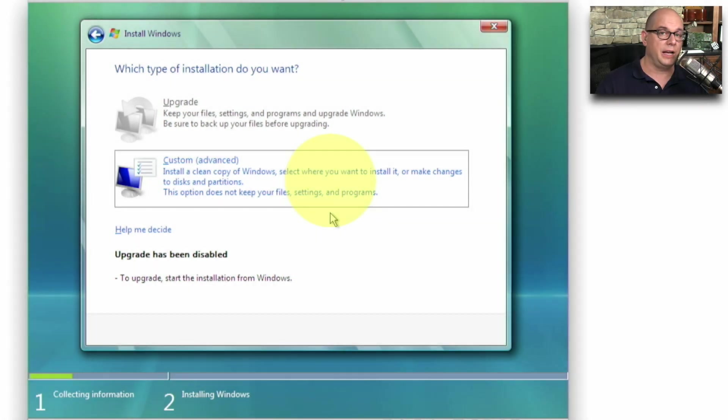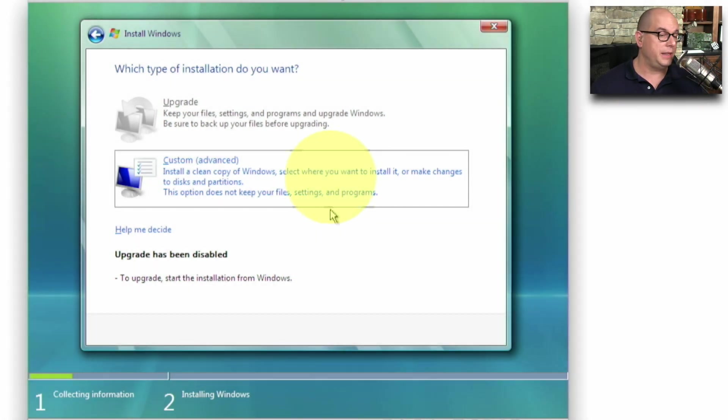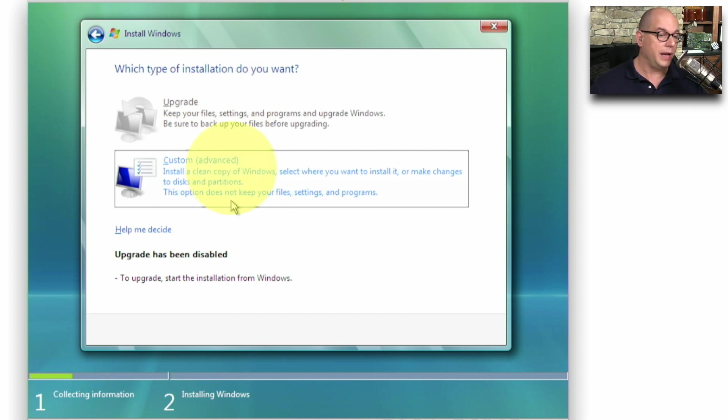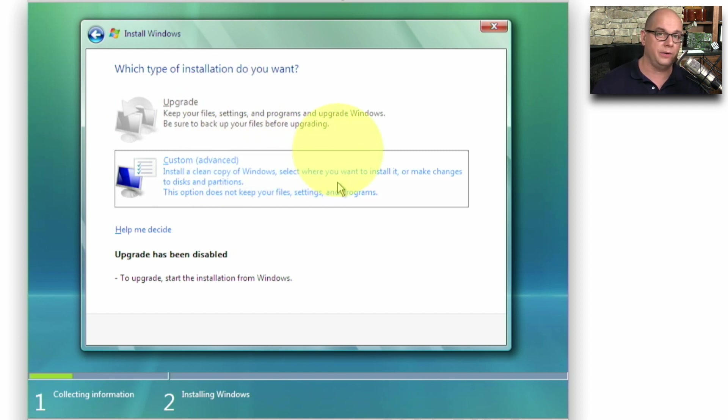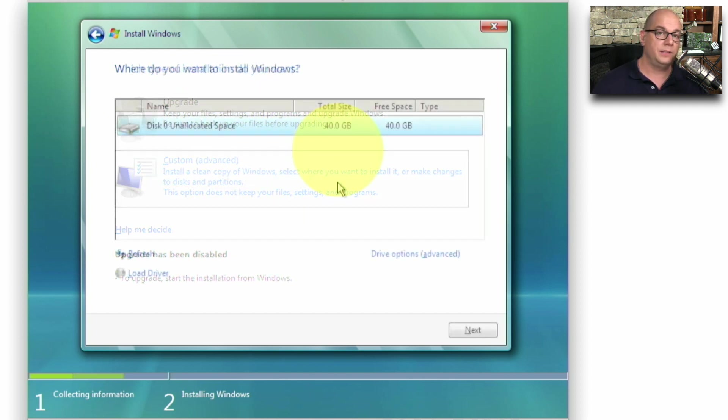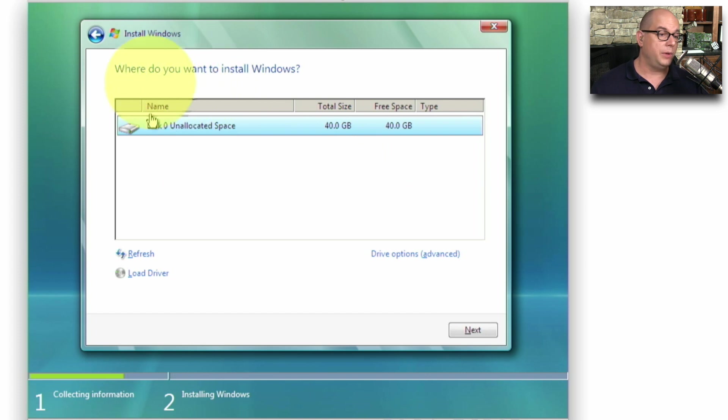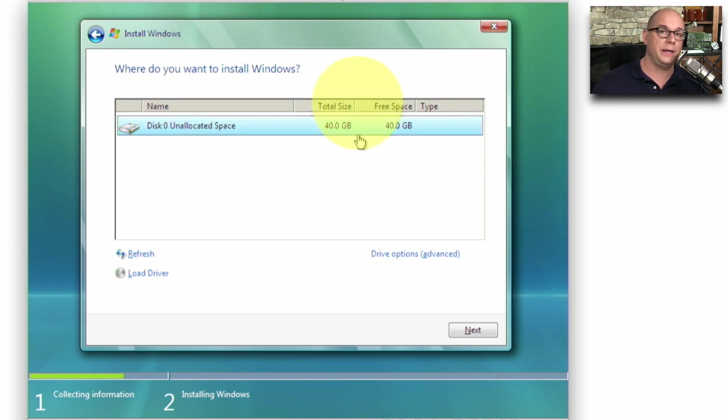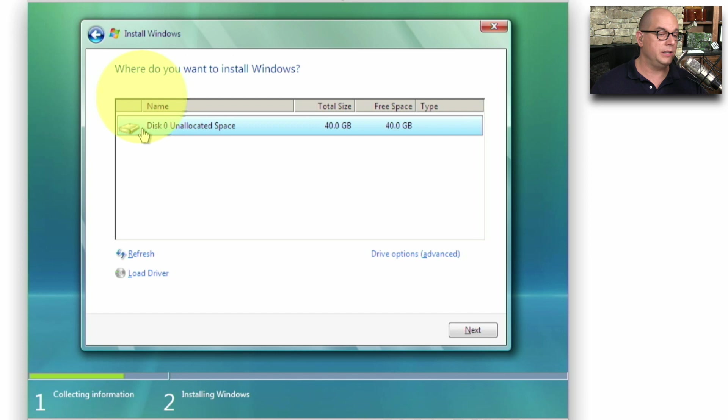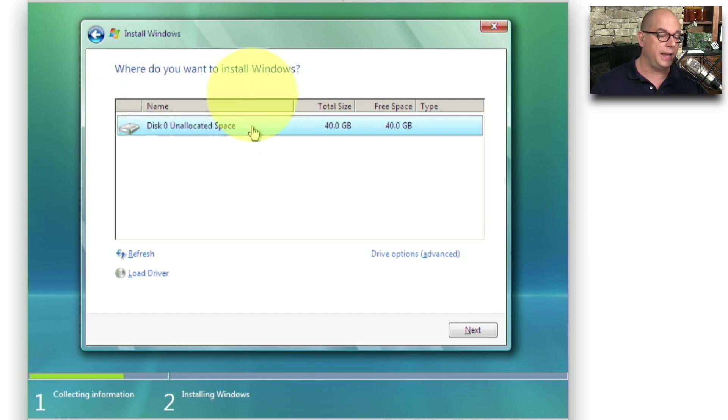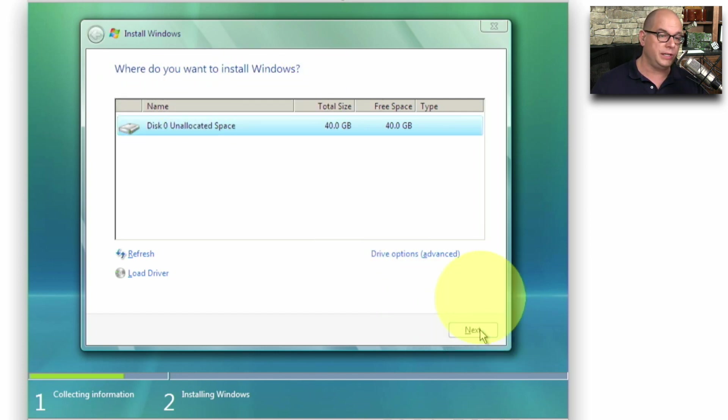Since I don't have an existing operating system in this virtual machine, you can see that the upgrade option is grayed out. The only option I have is to install a clean copy of Windows. The next option is where I would like to install Windows. In this virtual machine, I only created a single disk. And you can see it's one disk that's 40 gig in size of unallocated space. I'm going to choose Next to continue with the installation.